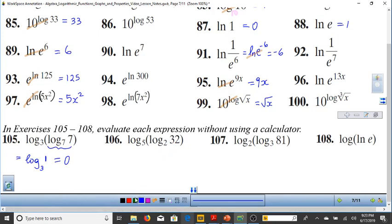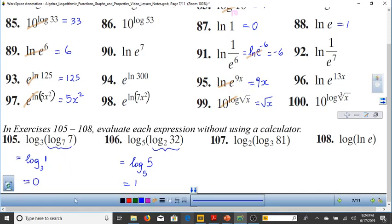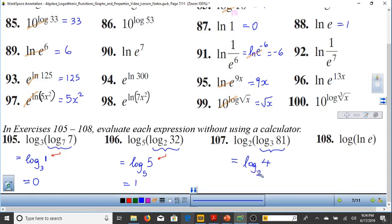Log base 2 of (log base 3 of 81): log base 3 of 81 = 4, so log base 2 of 4 = 2. For log(ln e): ln e = 1, so we get log base 10 of 1 = 0. These illustrate the layered inverse properties of logarithms.